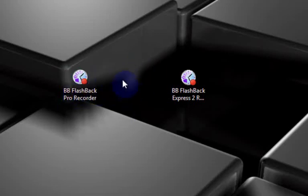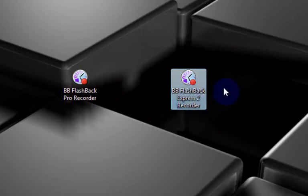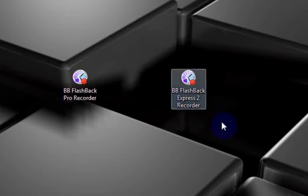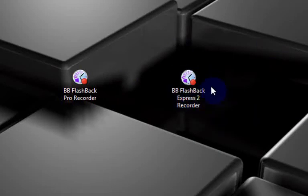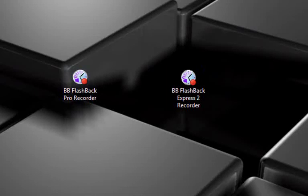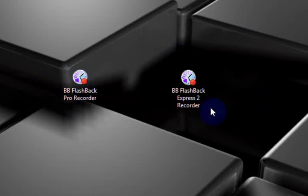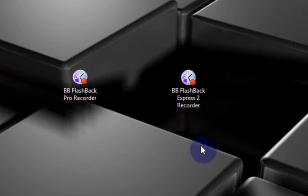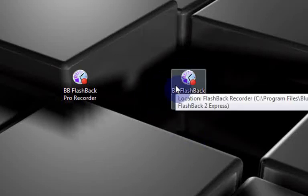Now there is a free version of their software which is the Express version which basically does the same thing as the Pro version but it doesn't have all the fancy effects like the text highlight regions and the zoom-in pans. So basically it just records in just a region you tell it to but it's still a pretty good recorder.